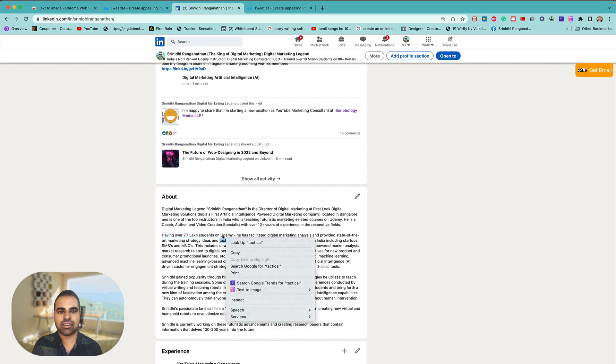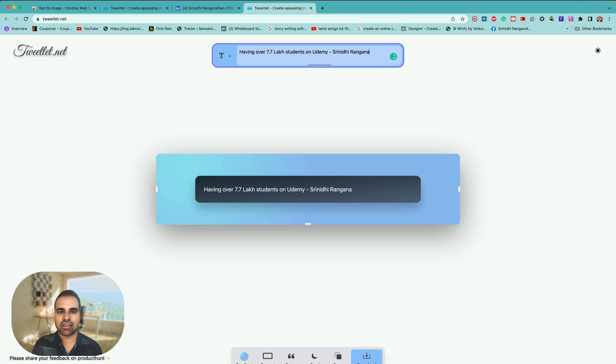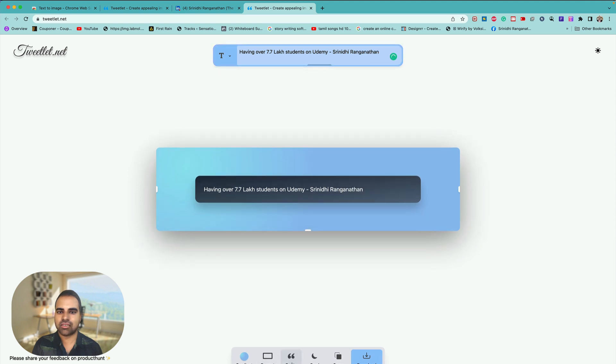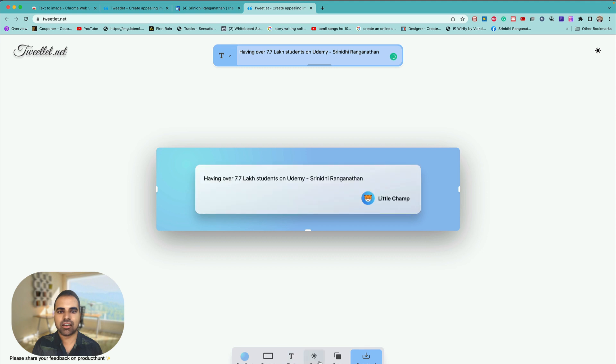Right click, copy, paste, very easy. You saw guys, Srinity Ranganathan, very easy. It's very amazing, right?